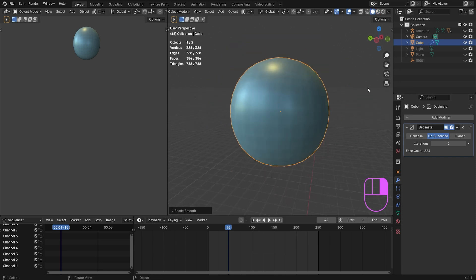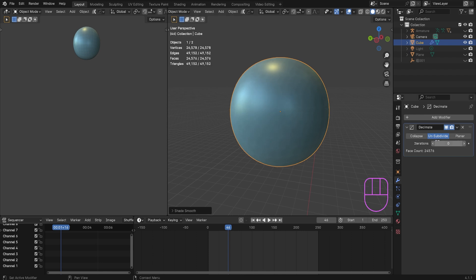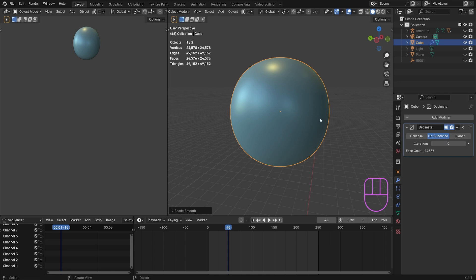Now the amount of vertices that we use in this object, which is 300, compared to the amount we used before, which was 24,000, the difference is insane. It will definitely optimize your computer and better it for the future. This is a great thing to use if you don't want to re-topologize.